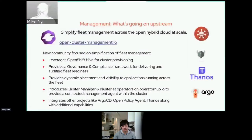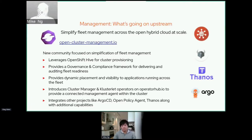So what is Open Cluster Management? It's a new open-source Kubernetes multi-cluster-centric project that has been launched by Red Hat and others. We created this project as a way to engage the open community in an effort to simplify the problem of managing many Kubernetes clusters.